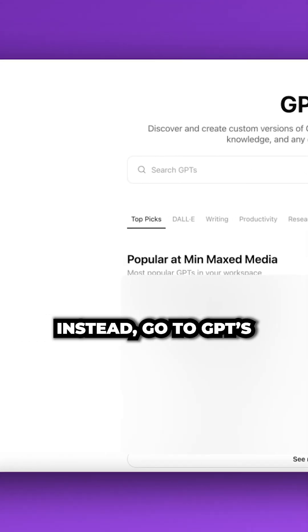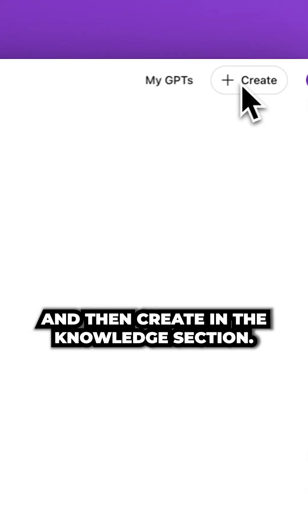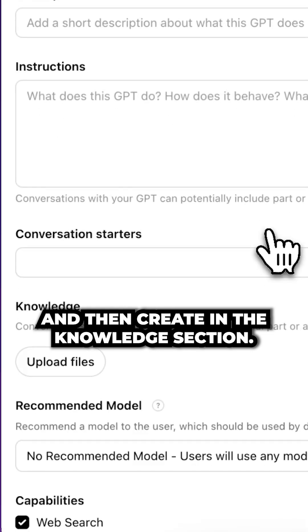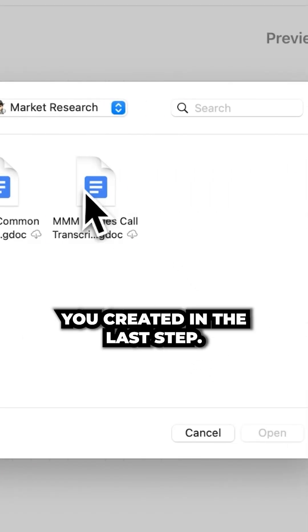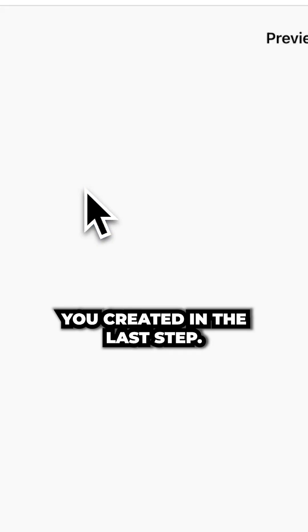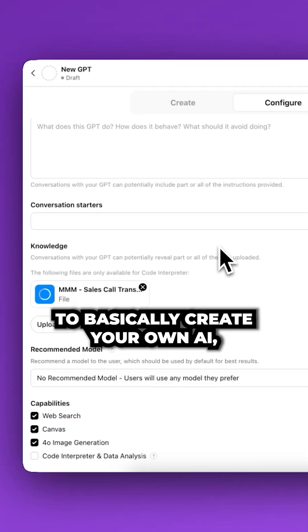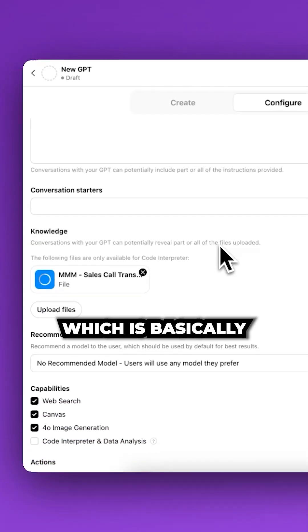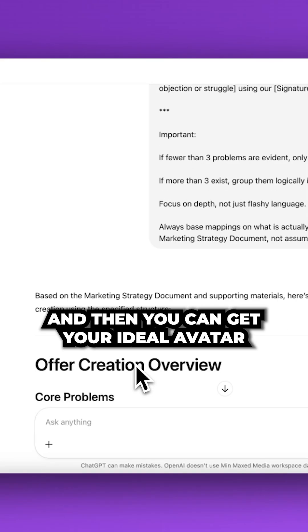Instead, go to GPTs and then create. In the knowledge section, add in the document you created in the last step. This allows you to basically create your own AI, which is essentially just your ideal avatar.